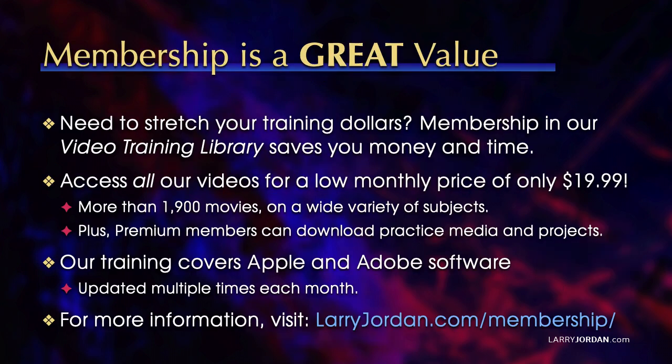By the way, when you need to stretch your training dollars, membership in our video training library saves you money and time. You can access all of our videos for a low monthly price of only $19.99. That's more than 1,900 movies on a wide variety of subjects.